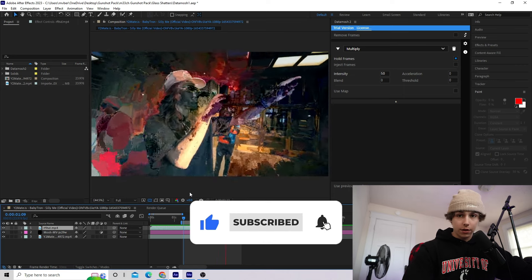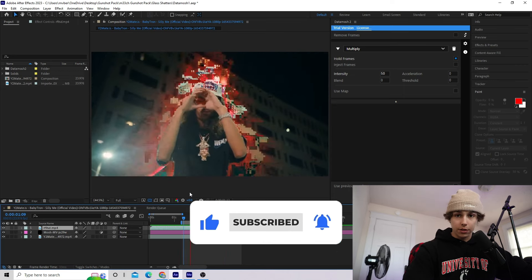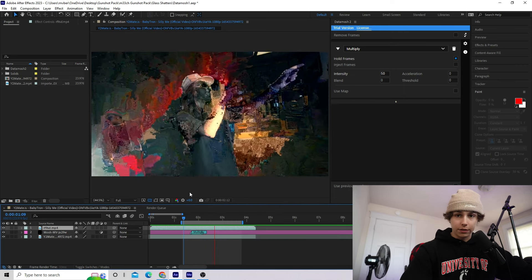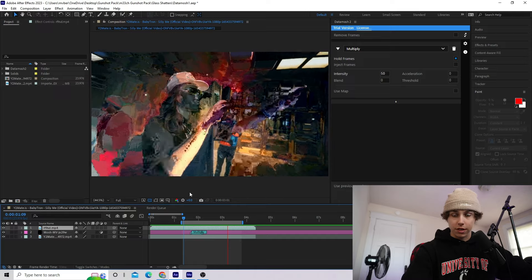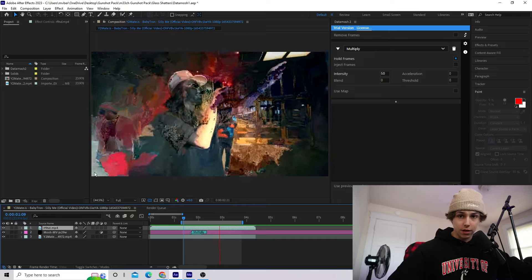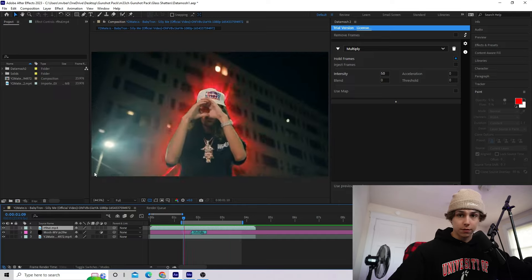If you haven't already, you should definitely hop in our Discord. I'll have a link in the description. You can collaborate with me and a ton of other video directors and editors. I'll see you guys in the next one. Later.